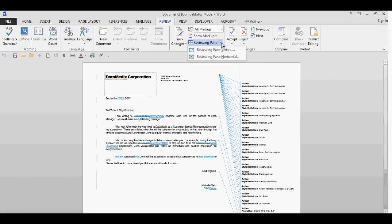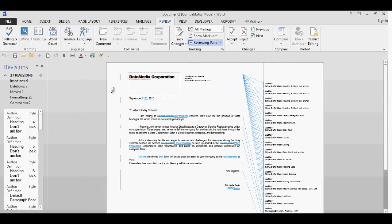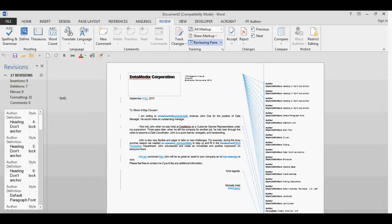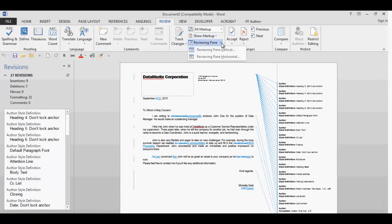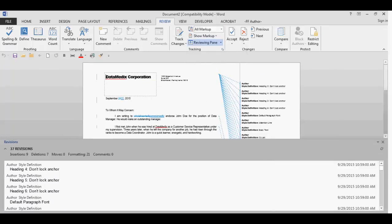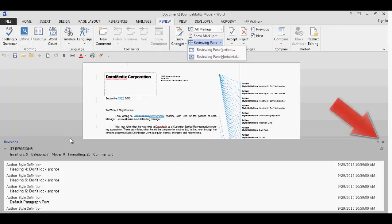Next is the reviewing pane. You have two choices, a vertical or horizontal view. When you select the vertical view, the vertical view will display your changes on the left side of the screen. When you select the horizontal view, it will display below your document. To close the reviewing pane, click it again on the drop-down or just click on the X here.